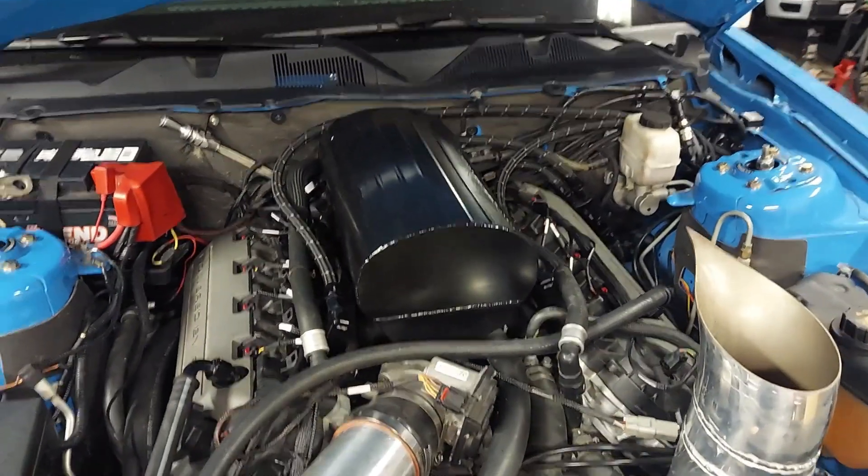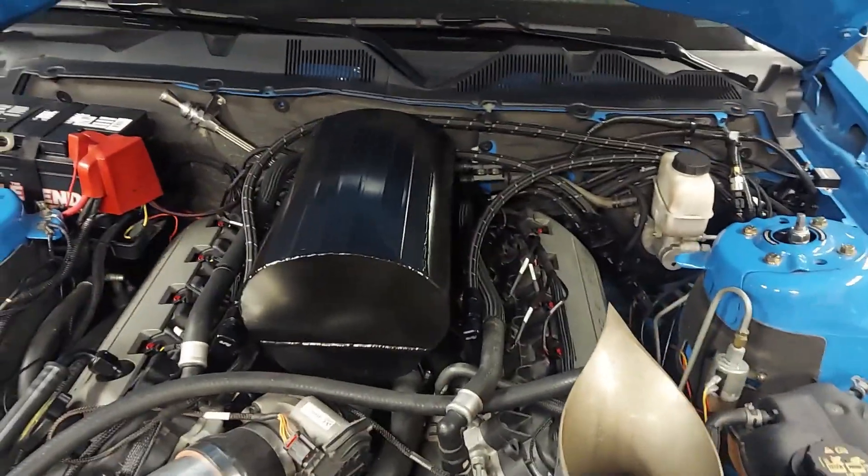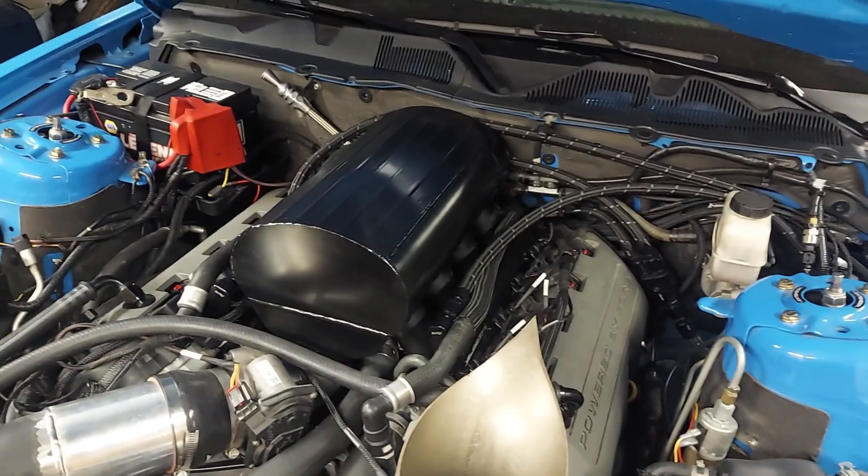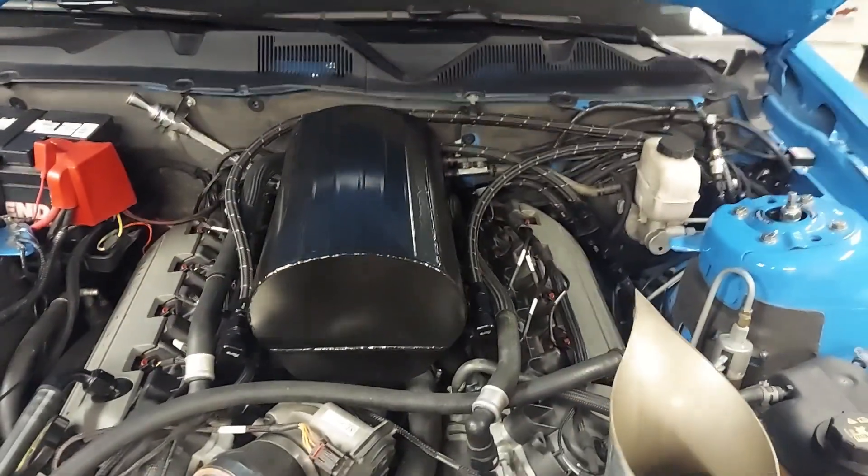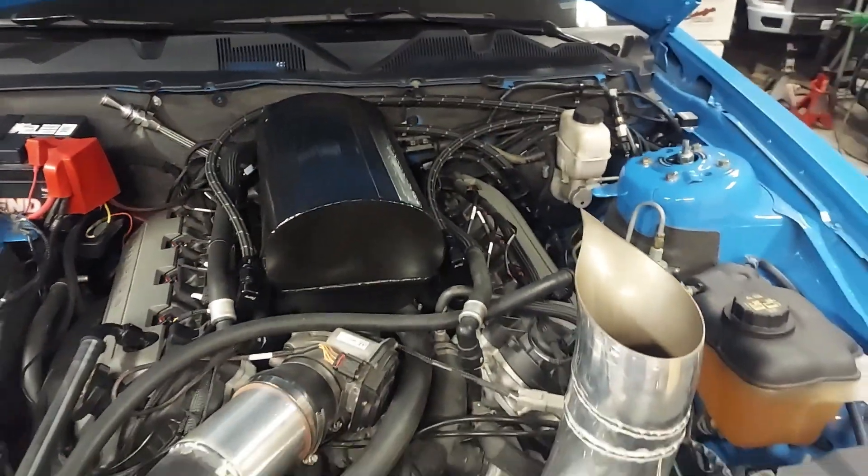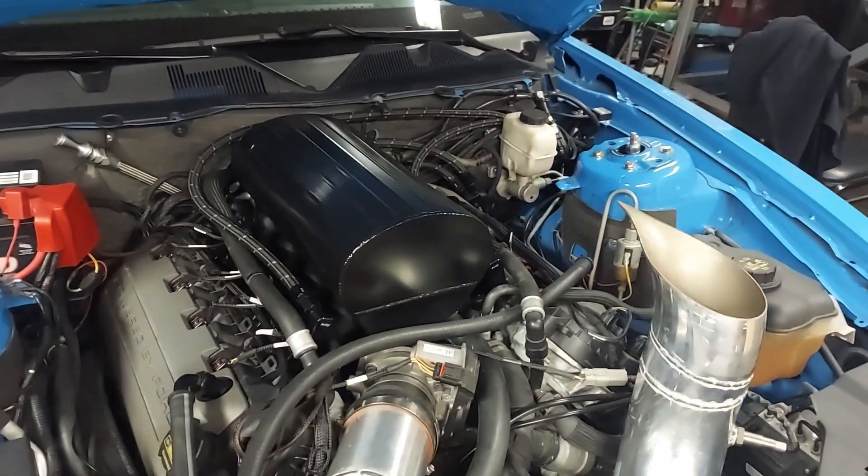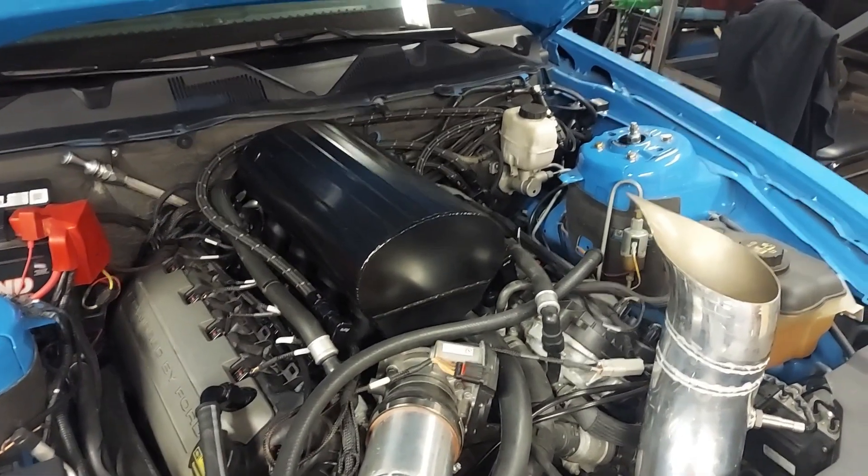All right, today we're talking about the differences we made on the Synthate Manifold. We increased the plenum volume about 50%. I did post a video of the fab work in that. I will post the link to that in the description of this video.